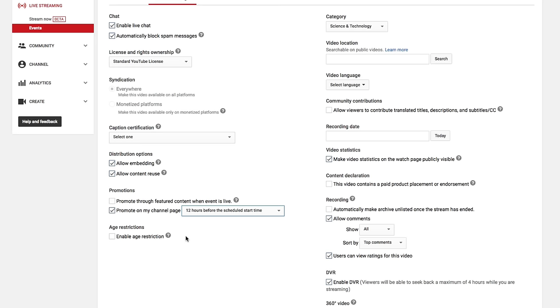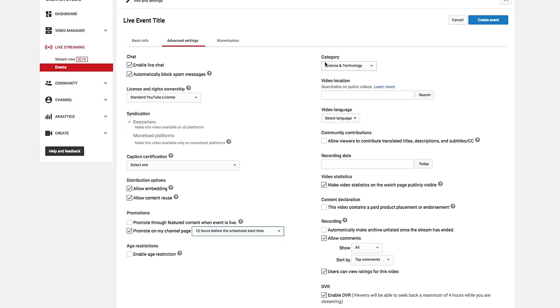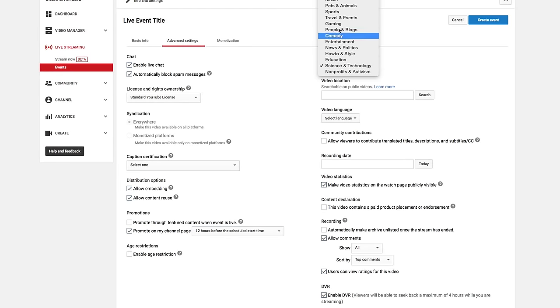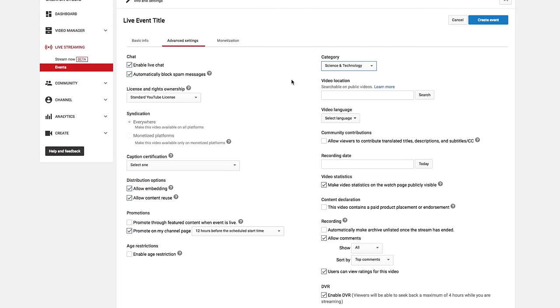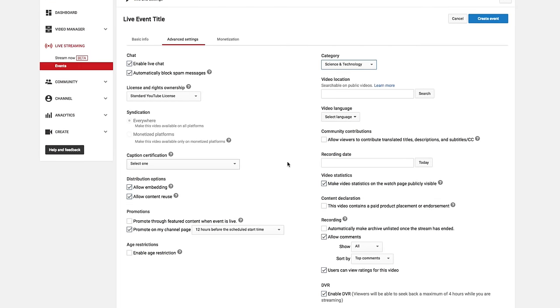Age restrictions, obviously, if you've got some profanity, if you've got some things that you need to restrict the age, you can do that there. Under category, similar to video, choose the category that you want the live stream to be on.